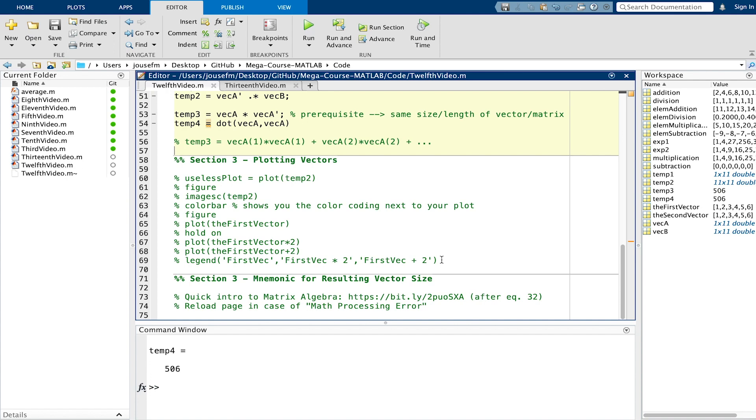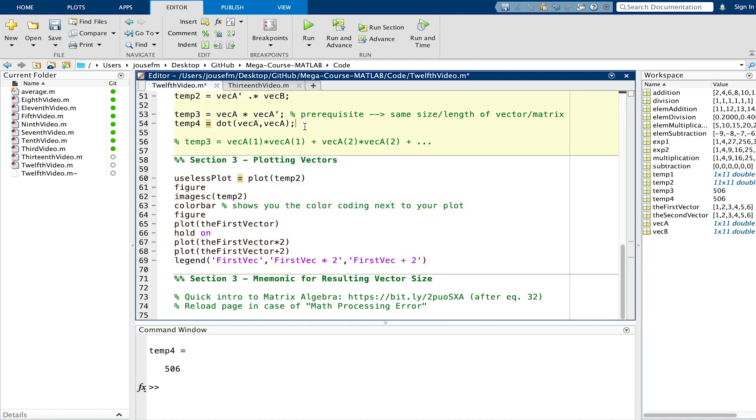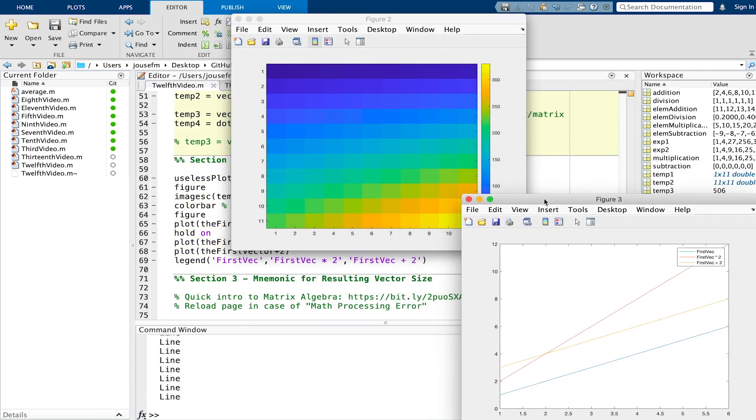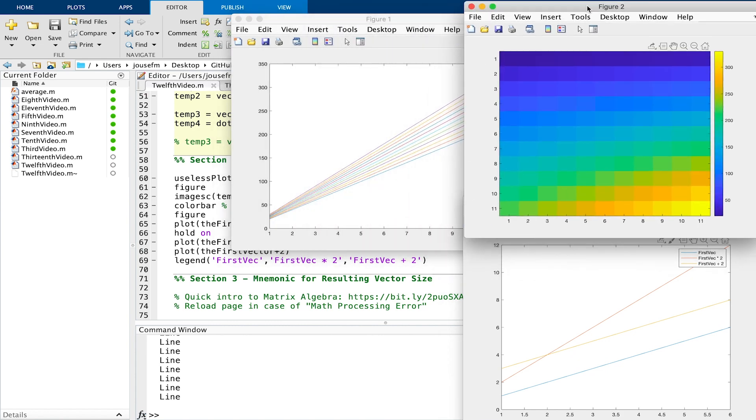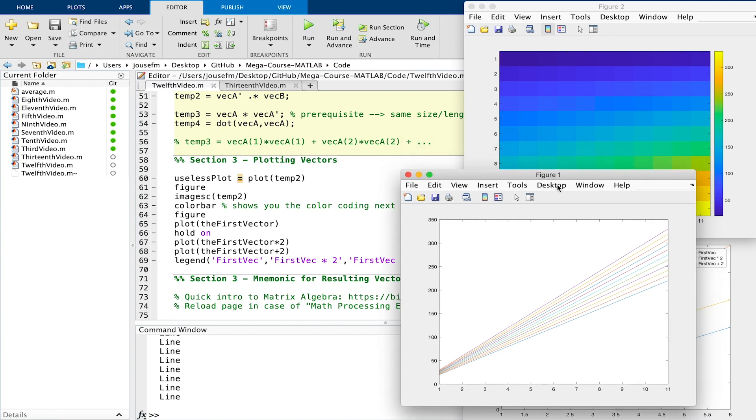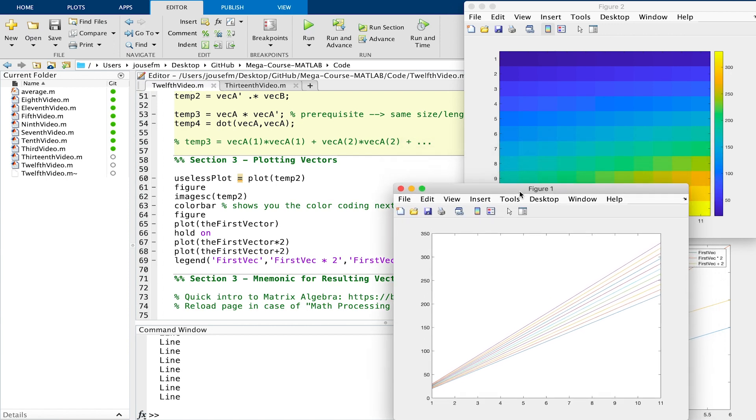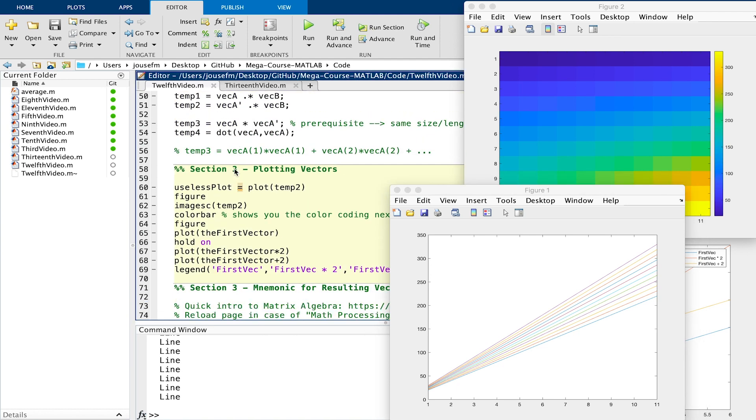We now move to plotting vectors and what it's useful for. If we now execute this, we can see figure three, this is figure two and this is figure one. We take figure one first. This is the so-called useless plot as I've called it and we see that we plot this temp two vector that we have defined right here and we plot it right here and it's not very meaningful.